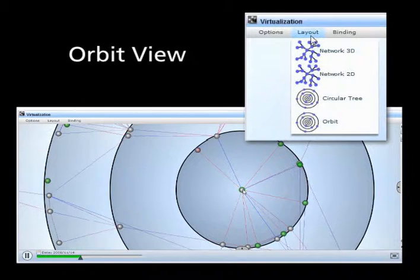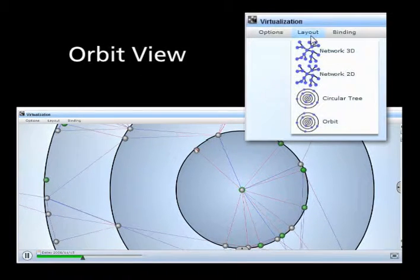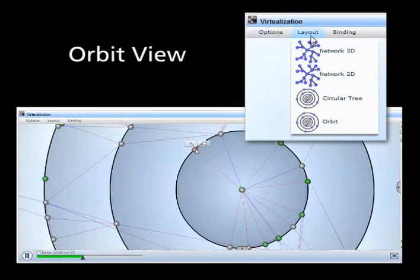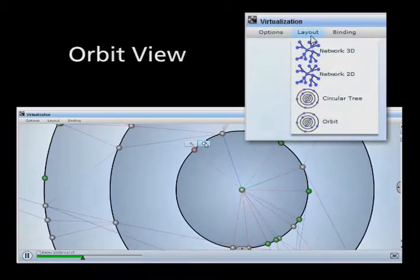The orbit view hides the connection lines, letting you easily focus on individual nodes.